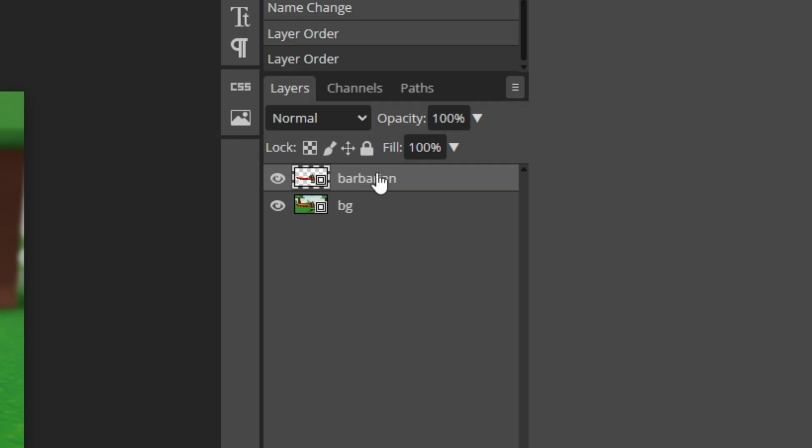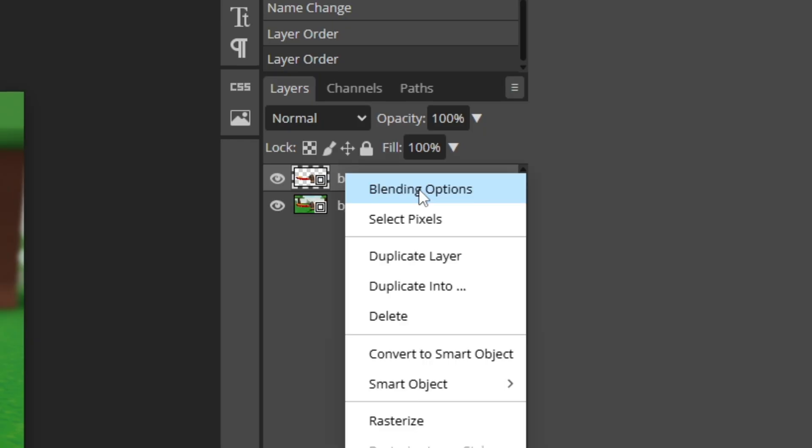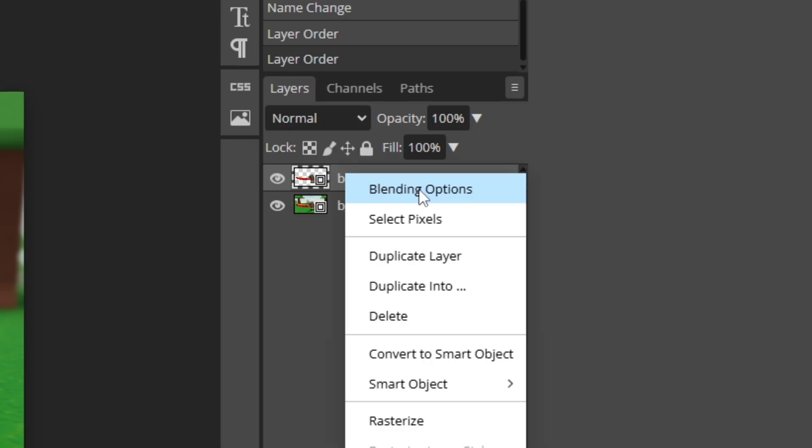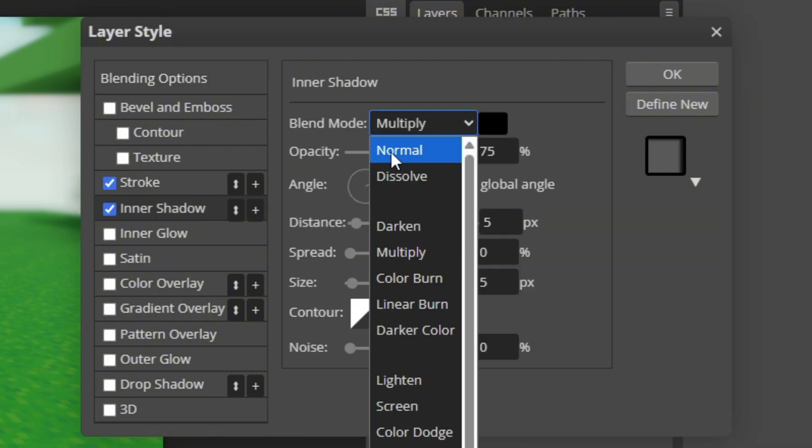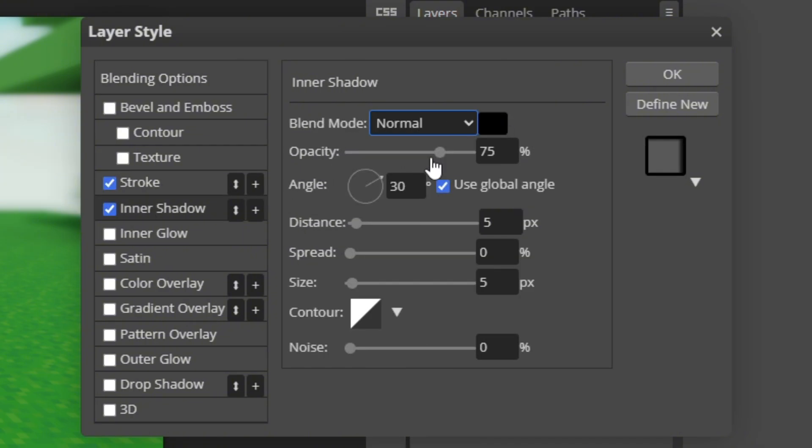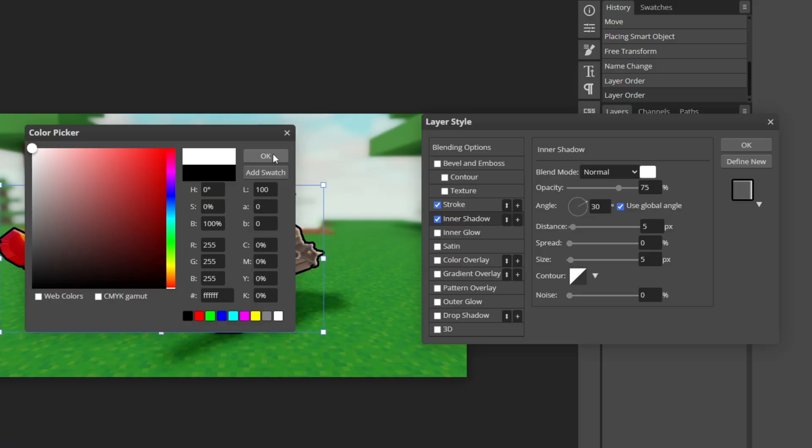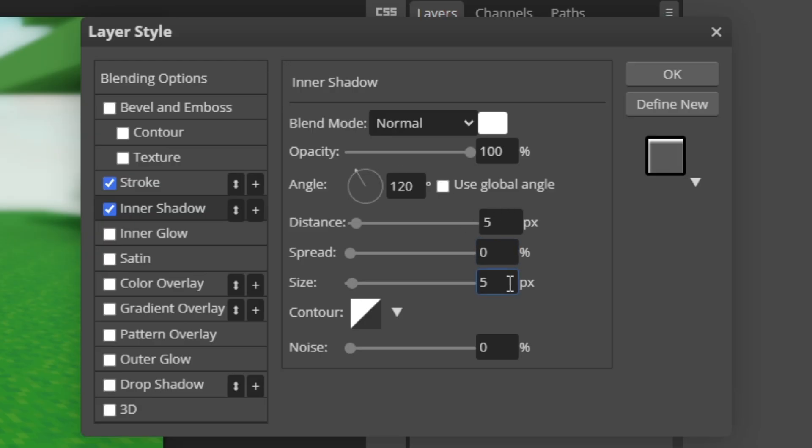You want to right click on the barbarian without the background. Click blending options. These are the settings I use. You can customize them however you like. But I normally go stroke and set it to 6. Inner shadow. Make sure blend mode is on normal. I normally set it to white. Angle 120, size 0, spread 0, and distance 5.